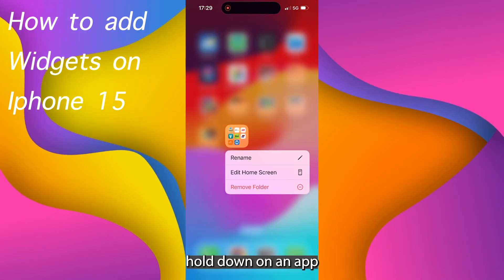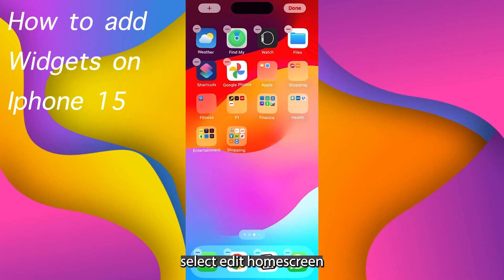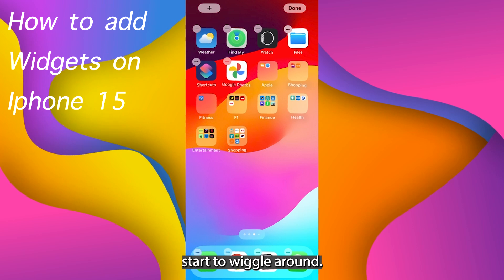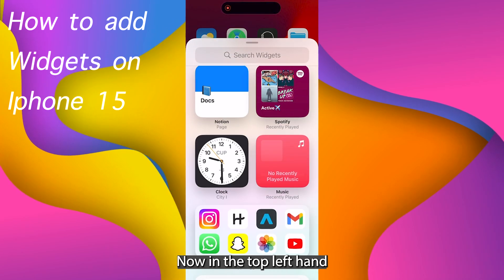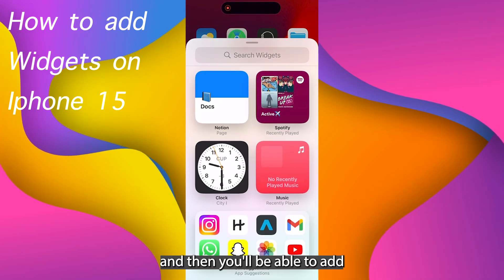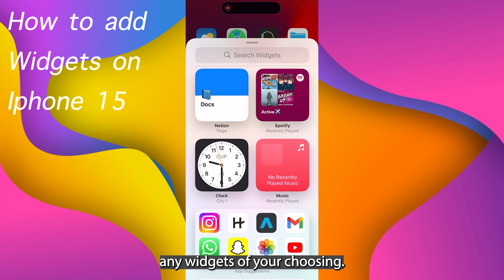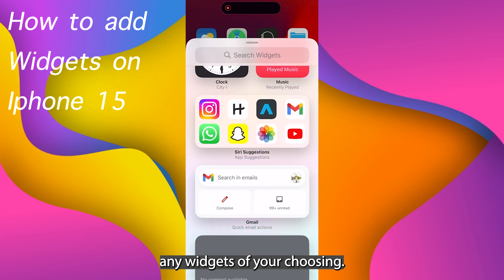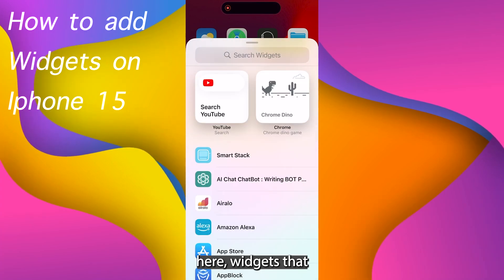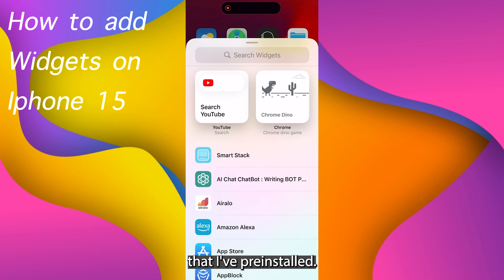So firstly hold down on an app, select Edit Home Screen and then all of the apps start to wiggle around. Now you'll be able to add any widgets of your choosing. All of these widgets right here come with the apps that I've pre-installed.